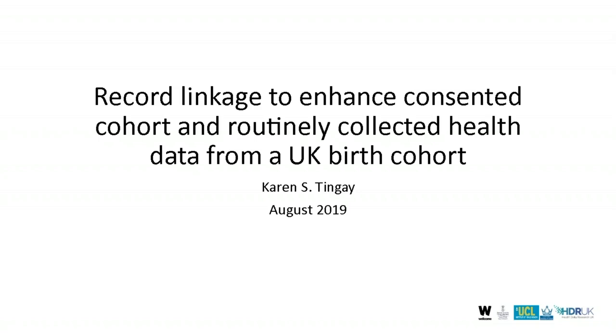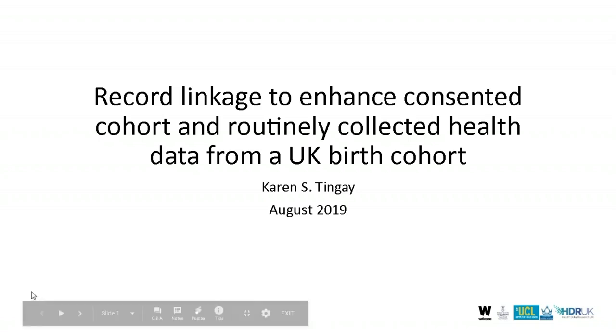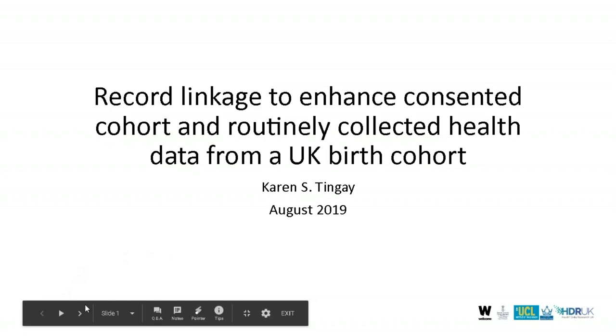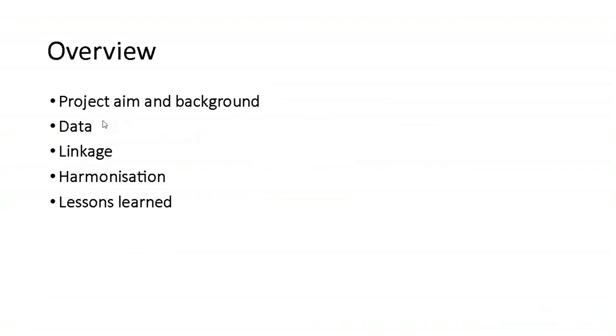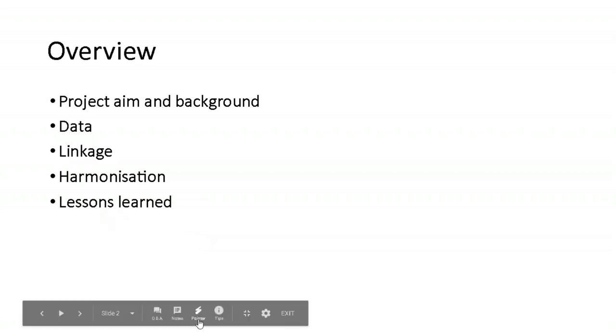Thanks very much. Hello, everyone. I'm finding it slightly disconcerting because I can't see anyone, but that's probably a good thing. So I'm going to be talking about a project that I led for a few years while working at Swansea University. Just to clarify, I am currently working at the Office for National Statistics in the UK. This project is not part of that work. This project was a collaboration that I'll talk about later on in the presentation. So I'll just give a very brief overview of the project aim and background. I'll talk quite a bit about the data, some about the linkage, quite a lot about the harmonization, and then talk about some of the lessons that we've learned.